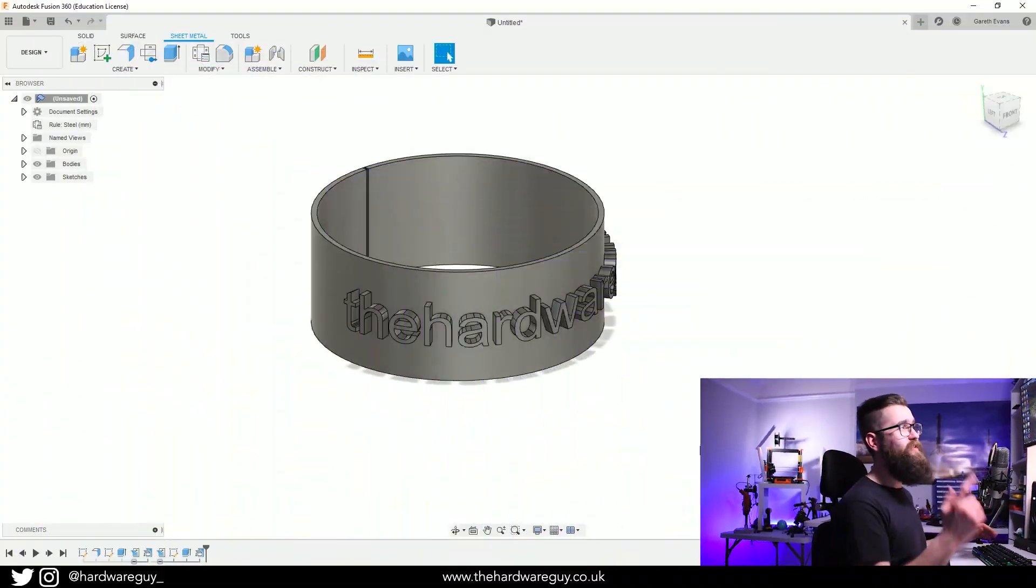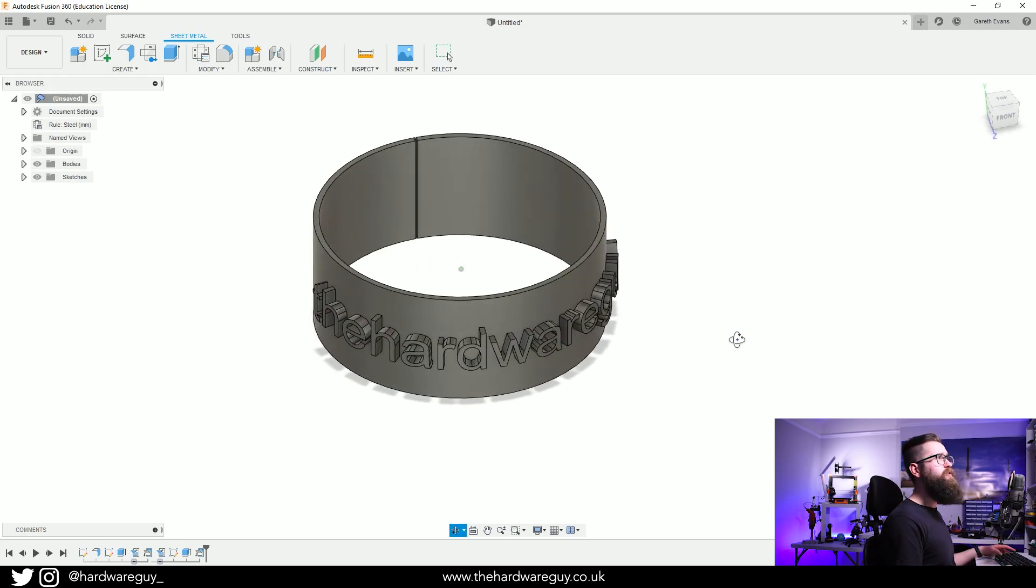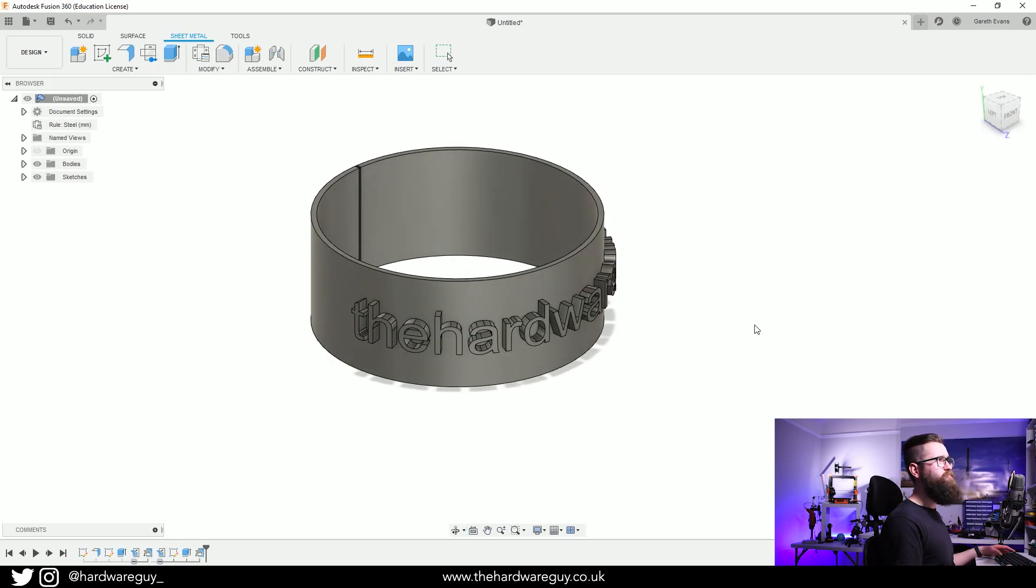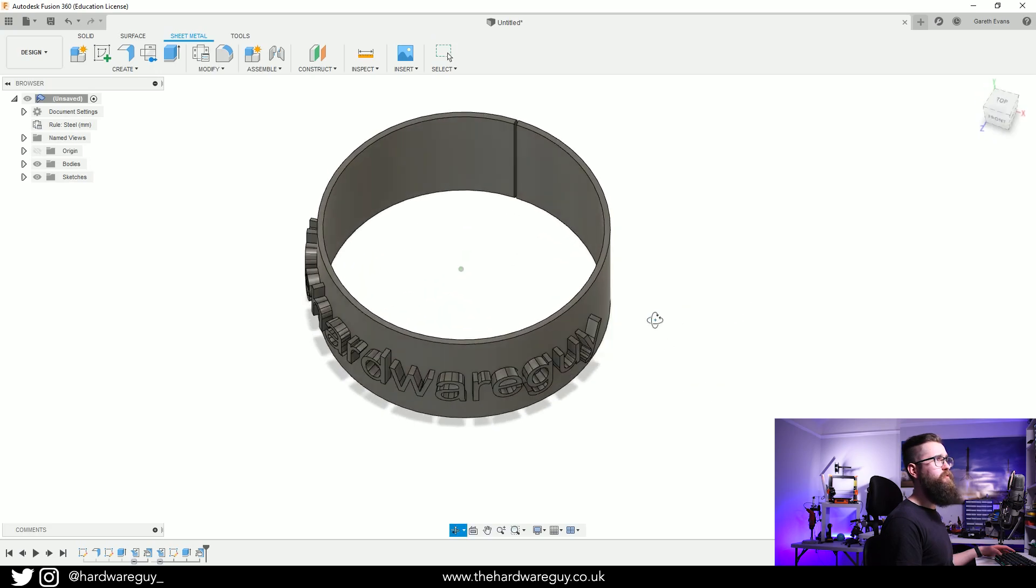Welcome back to another Fusion 360 tutorial and in this one I'm going to be showing you how to wrap text around a curved surface. By the end of this video you'll be able to do something like this where you can wrap text to follow a curved surface like a cylinder or any other kind of curve.